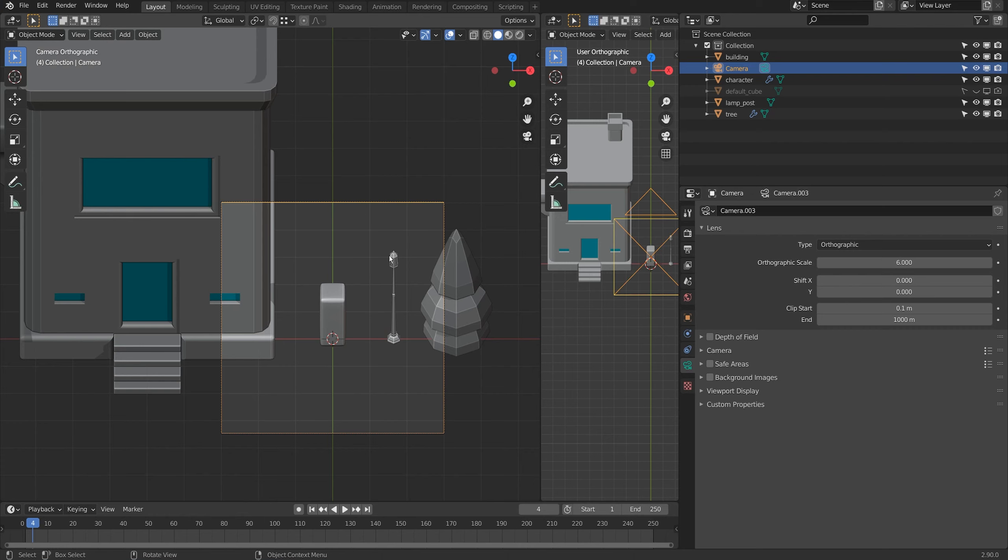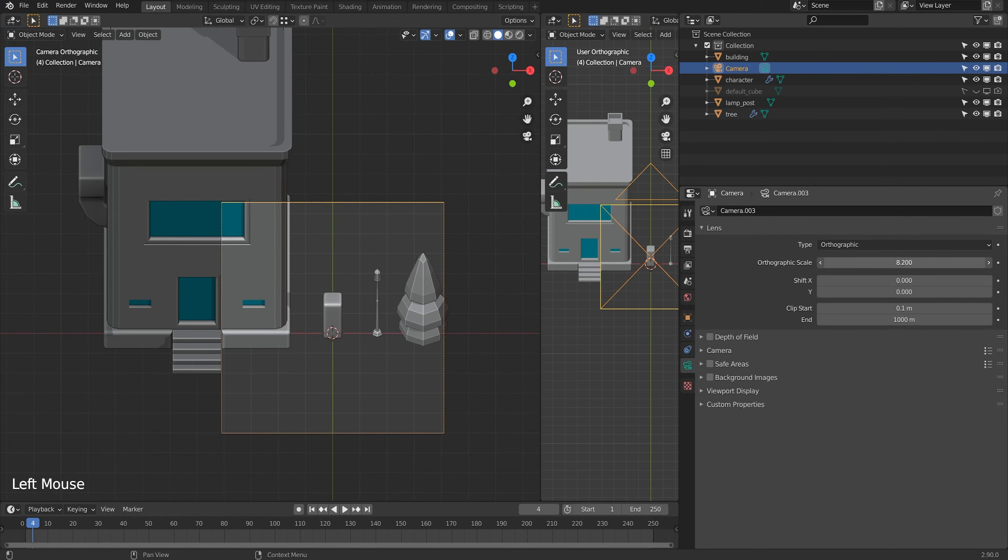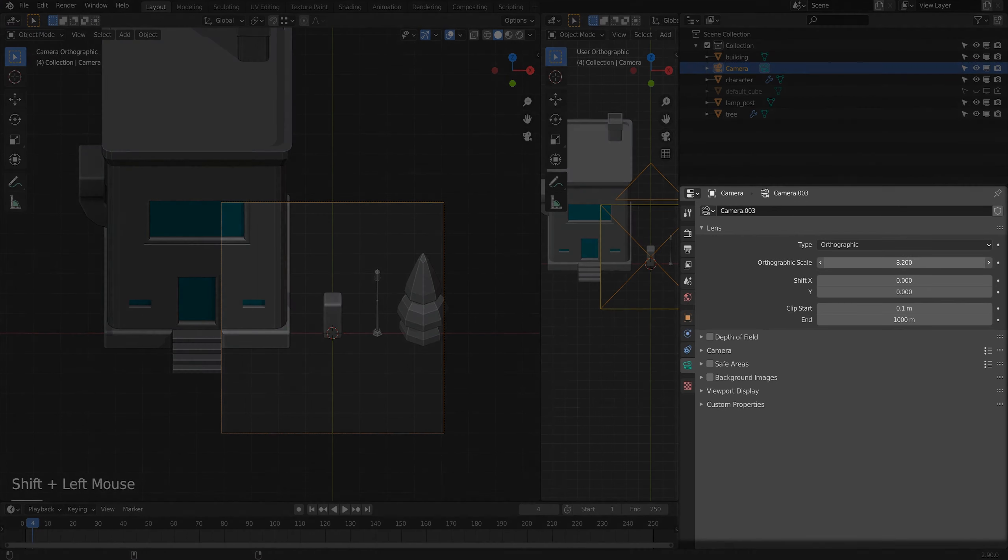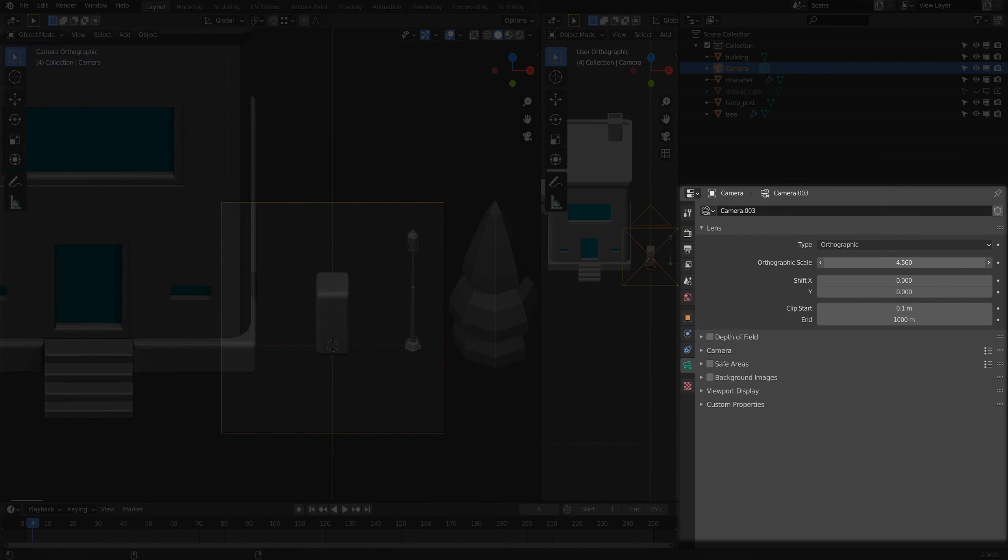Now this has no perspective to it and it's a really nice orthographic shape if you're doing any isometric games. I can adjust the orthographic scale here.